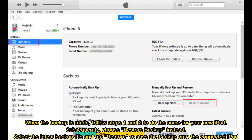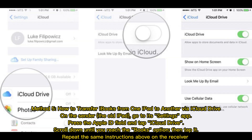When the backup is made, follow the same steps for your new iPad. Subsequently, choose Restore Backup instead, select the latest backup file, and tap Restore to save the backup onto the connected iPad.